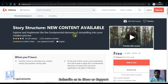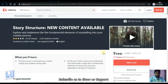Next is Story Structure. New content is available. We will design a presentation and design an interesting story. This storytelling abilities course will help you develop storytelling skills and will be 5 hours long.